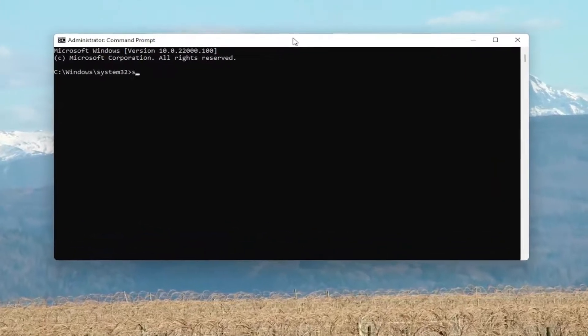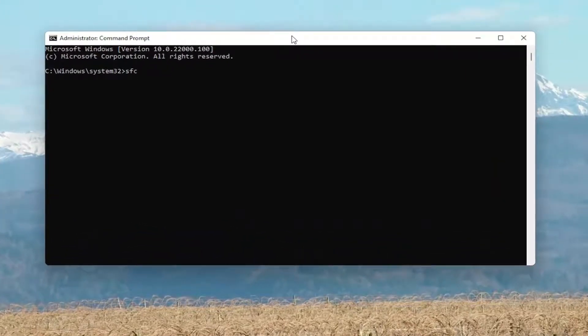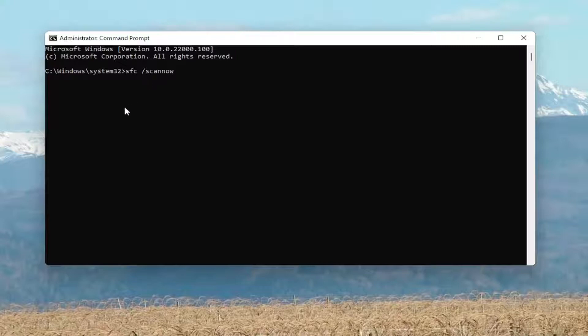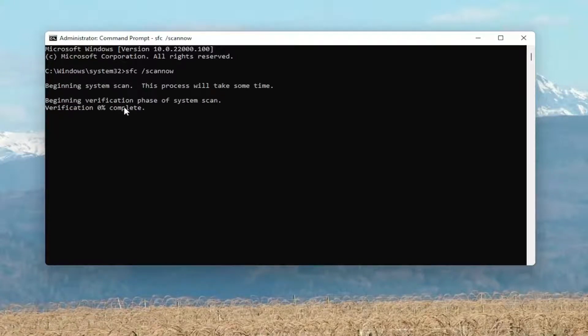And now you want to type in SFC, followed by a space, forward slash scannow. Scannow should all be one word, attach that forward slash out front. Hit Enter on your keyboard to begin the system scan.